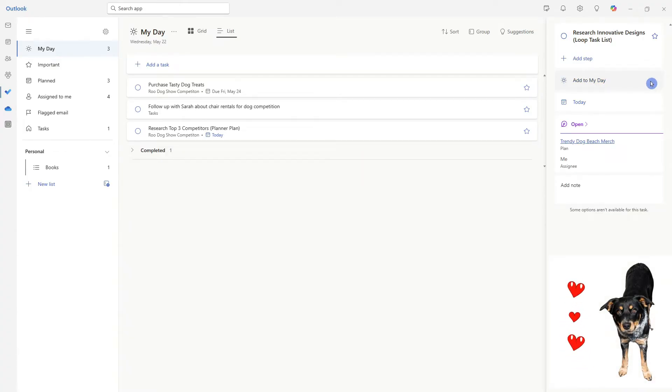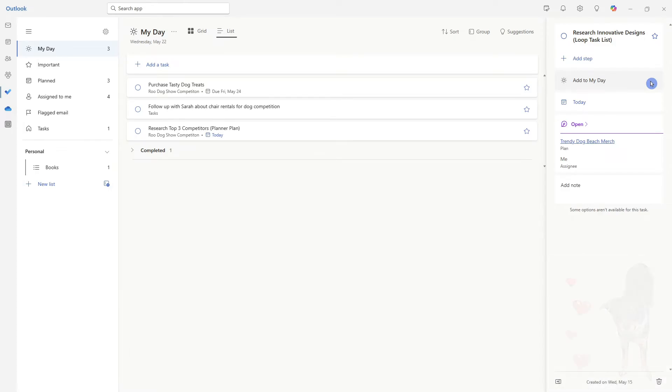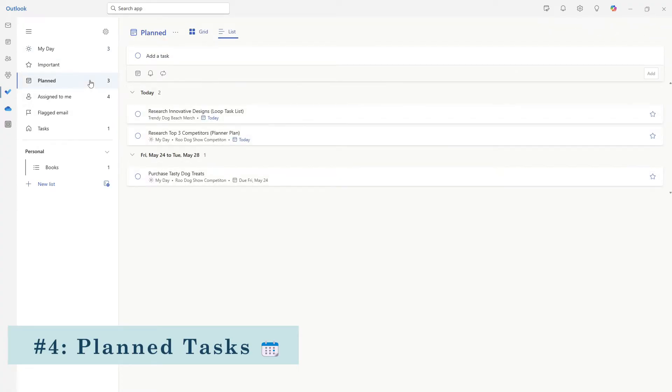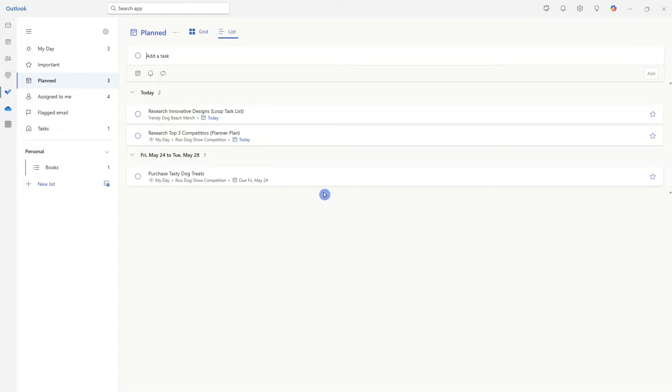Now you have a bunch of bonus little tips for the reasons that I love my day, which leads us to tip number four, which is your planned tasks, providing a centralized area for all of your tasks that are scheduled, i.e. having a due date.